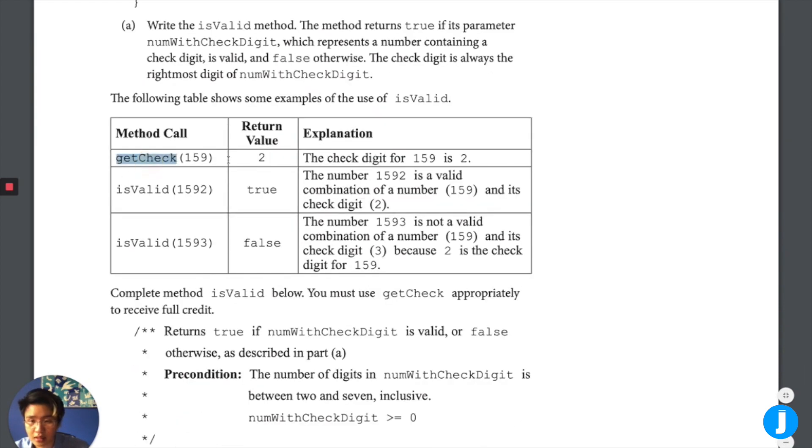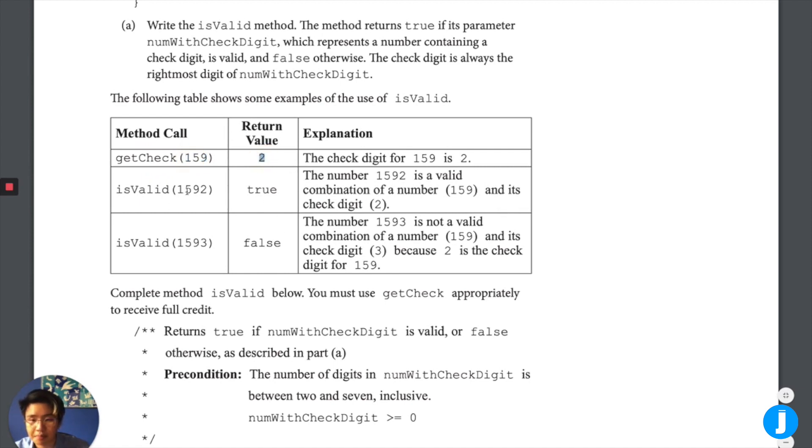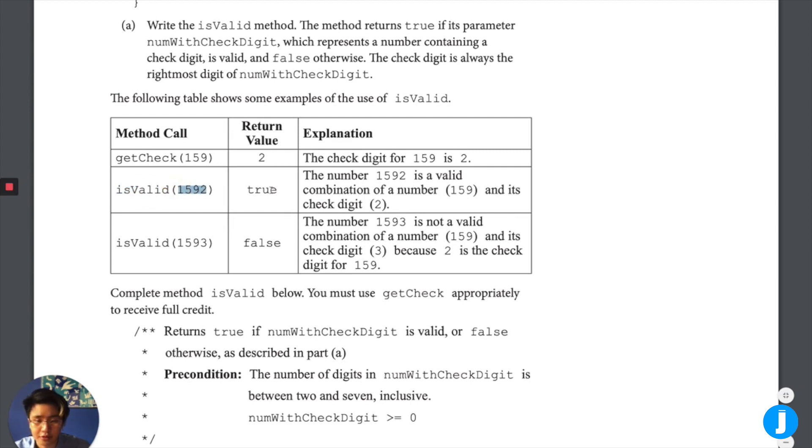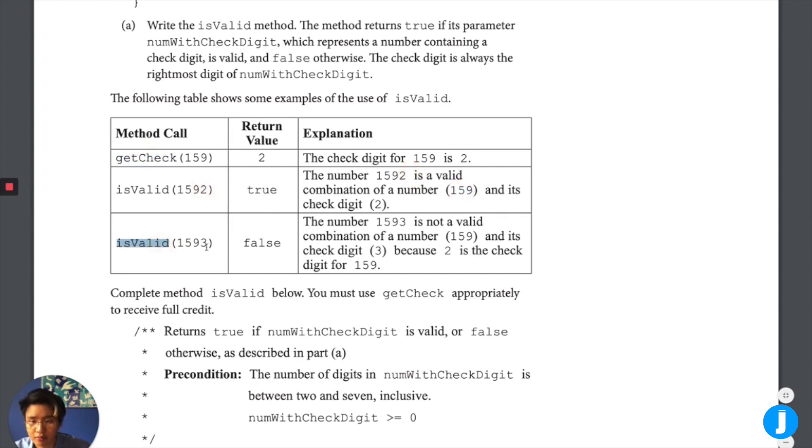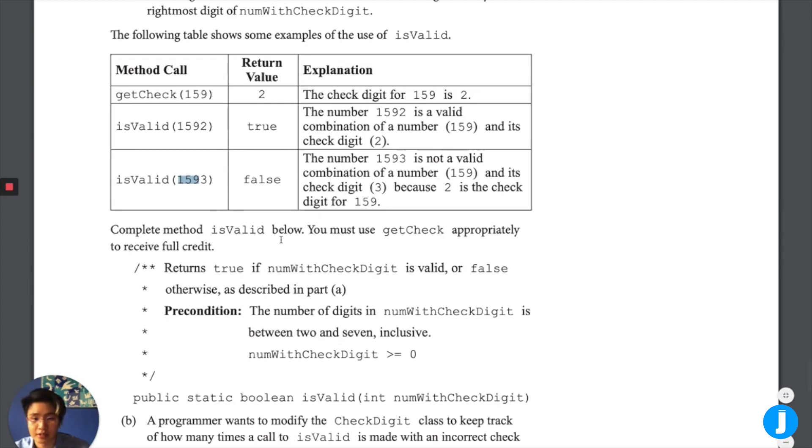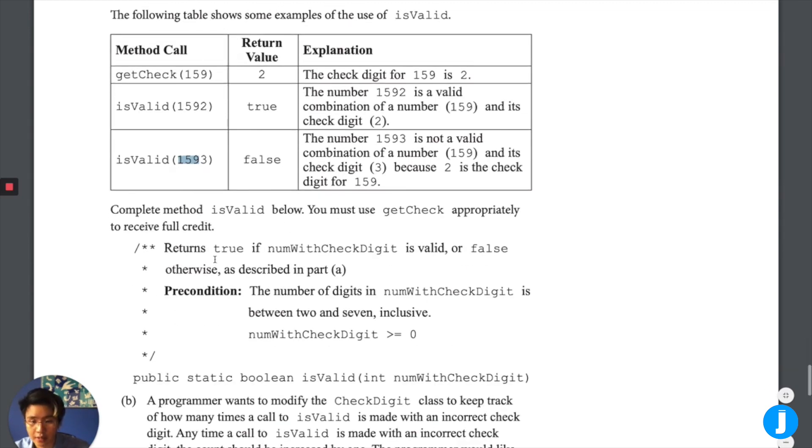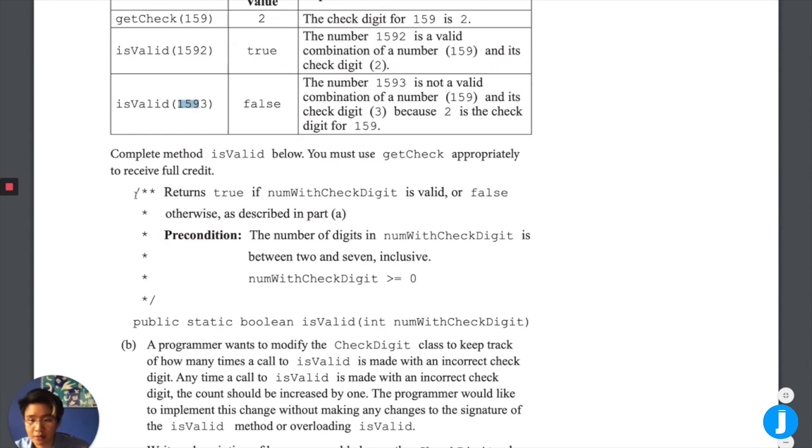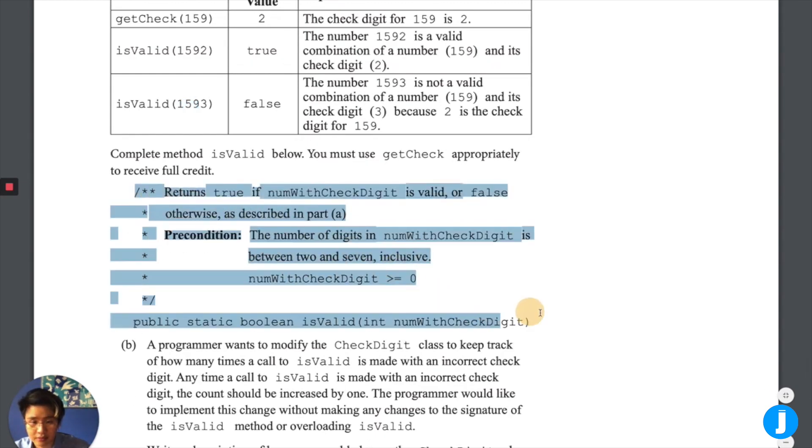So number of digits in num with check digits is between two and seven inclusive. Okay, so first we need to write the isValid method. The method returns true if its parameter num with check digit, which returns the number containing a check digit is valid and false otherwise. The check digit is always the right most digit of num with check digit. And for example, if we had getCheck called, then we'd have two as a response. And for example, isValid 1001592. It should return true because we pass in 159 to getCheck and we get out two. That's the last digit. Whereas if isValid, we pass in 159 to getCheck and we got two out, but we had three. That means it's false. So now we have this nice function and function signature. Let's go ahead and start working on this.